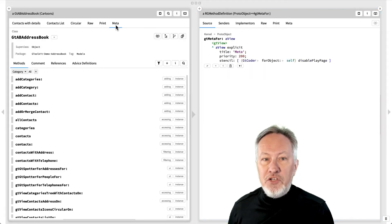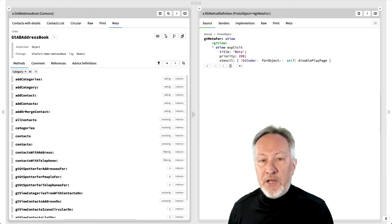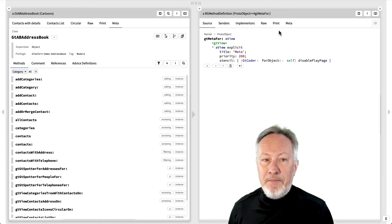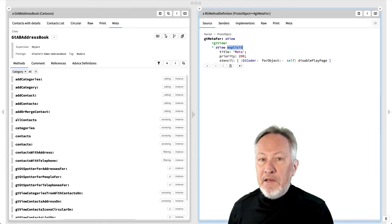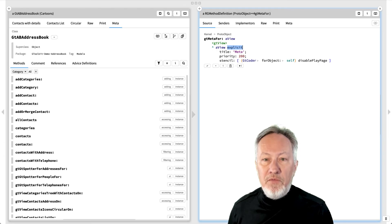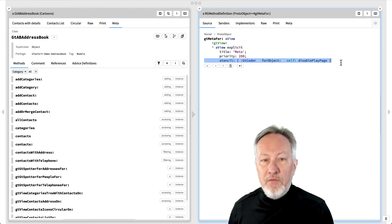Finally, the generic meta view shows the coder view of the implementation of the object's class. An explicit view plugs in a stencil for an existing GUI component, in this case the GTCoder, for the class of the object.